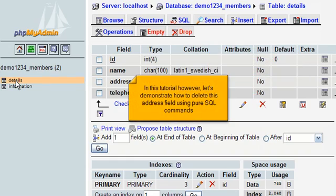In this tutorial however, let's demonstrate how to delete this address field using pure SQL commands.